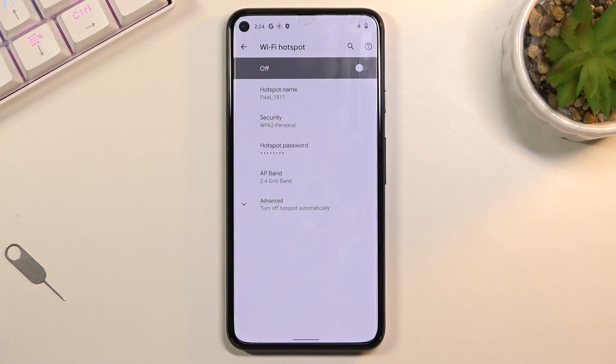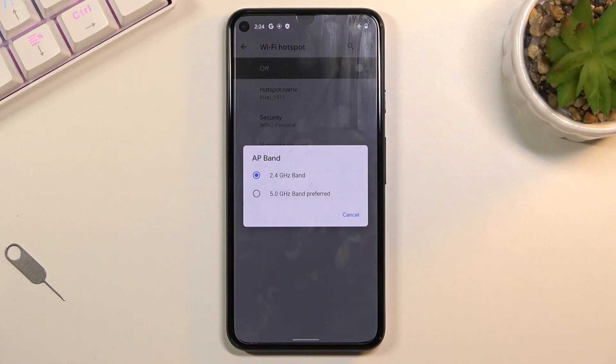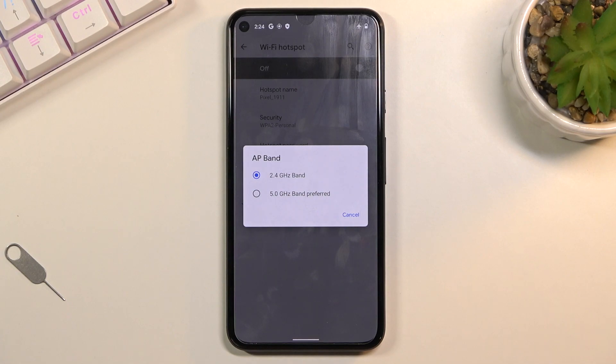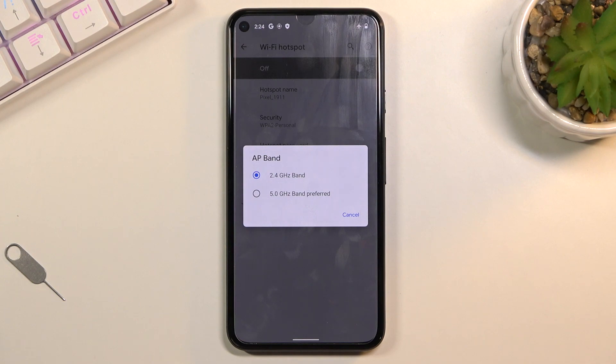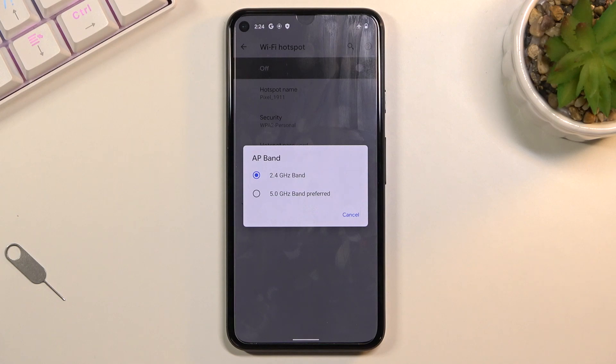Below that we have the AP band, so you can choose if you want to have the 2.4 gigahertz Wi-Fi or 5 gigahertz. If you're not sure what your device supports, you can enable 5 gigahertz, which is going to be the better one. If the device you're trying to connect doesn't support it, you simply will not see it at all in the Wi-Fi list.